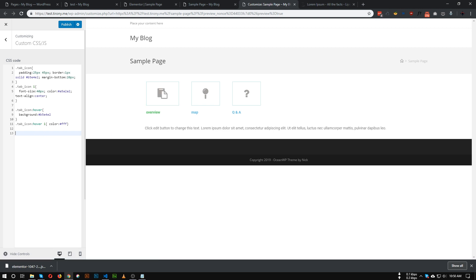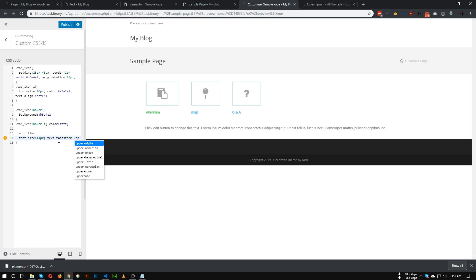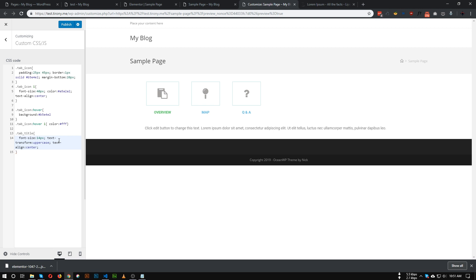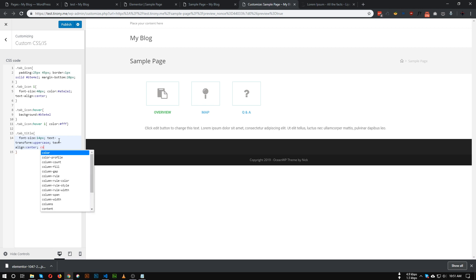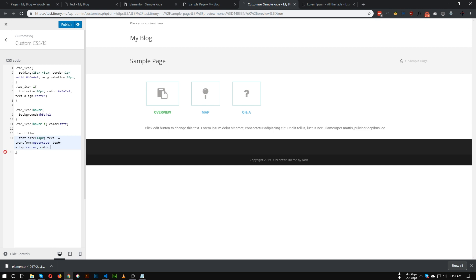Let's go to the title section. The class for our title was 'tab_title'. We need to increase the font size — let's give it 14px. Let's also make the text transform uppercase. Make text-align: center. And let's change the color to a gray color — I'm giving it '#4f4f4f'.